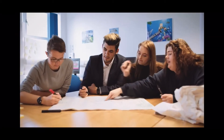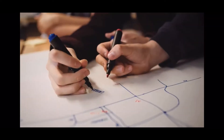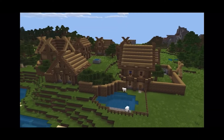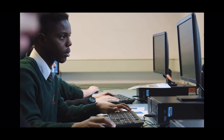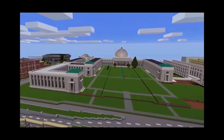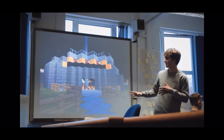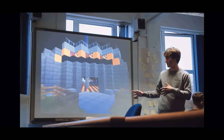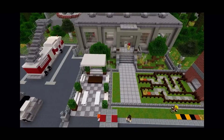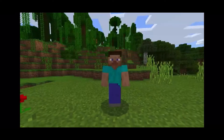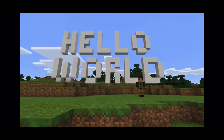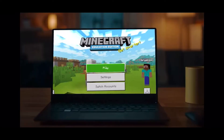Now the next generation of engineers, biologists, and designers are inspiring us with their creations. Minecraft Education Edition empowers learners to solve problems they care about, to connect in new ways far beyond the classroom, and to build a better world through the power of play.